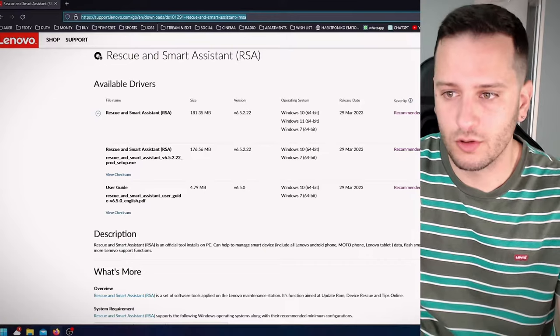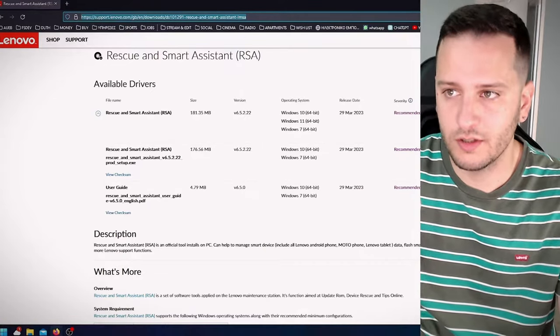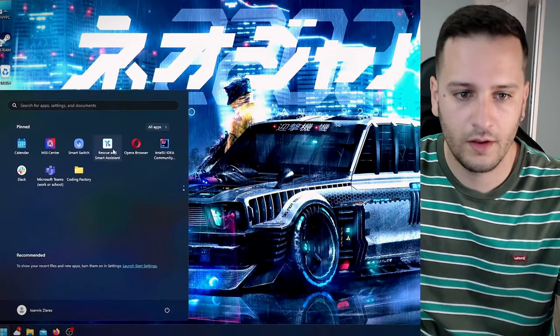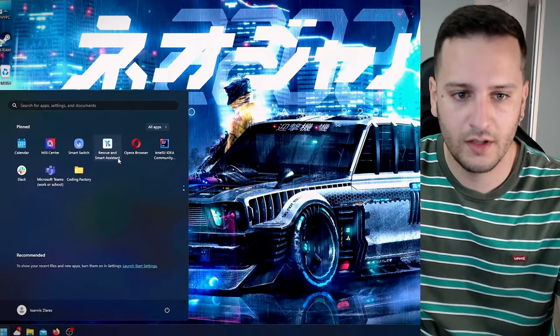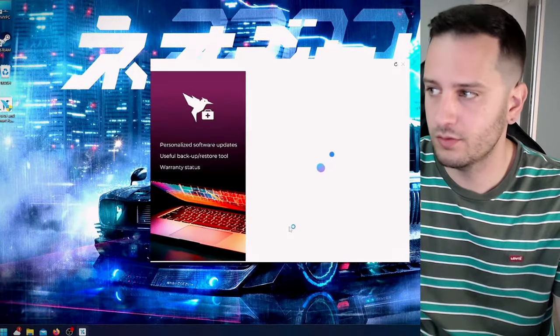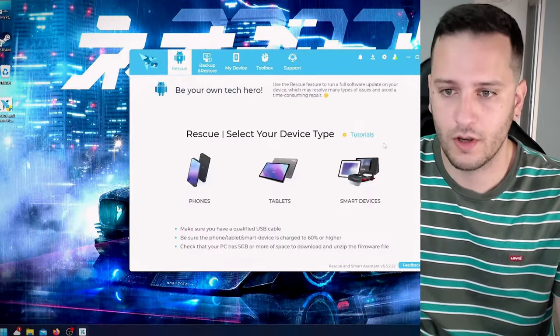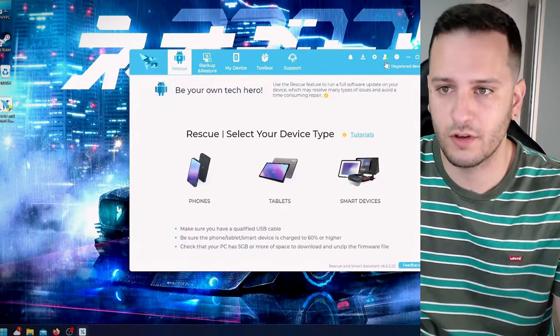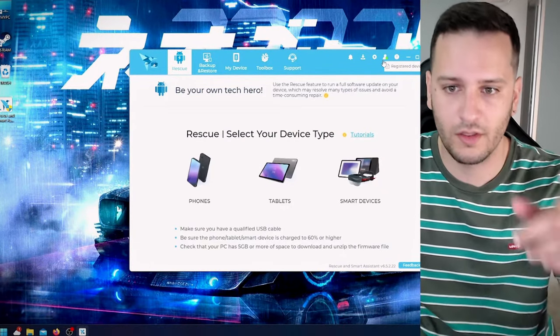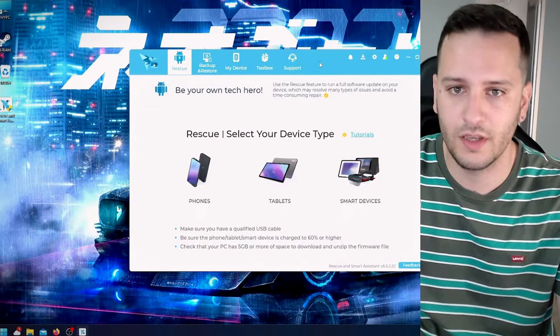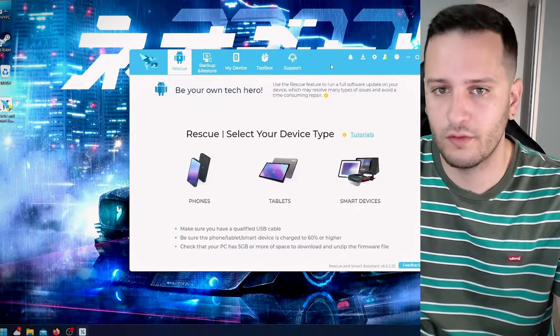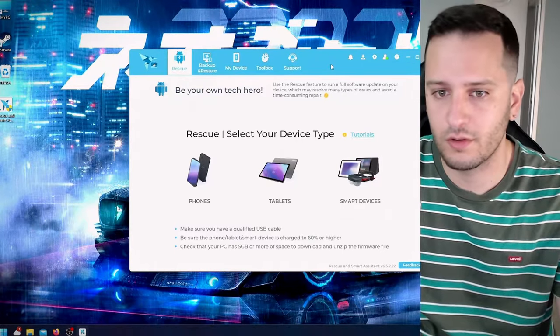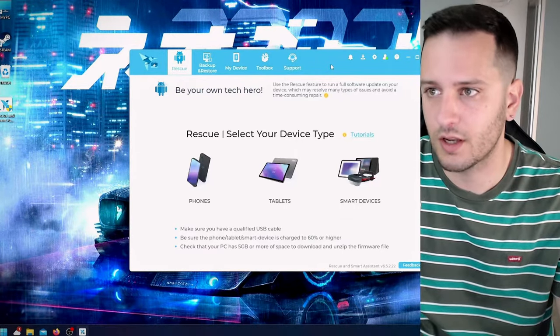So go download it. I already have it, I'm going to open it, continue. You will have to sign in with your credentials in the beginning with your Lenovo ID or with your Google account, whatever you choose.